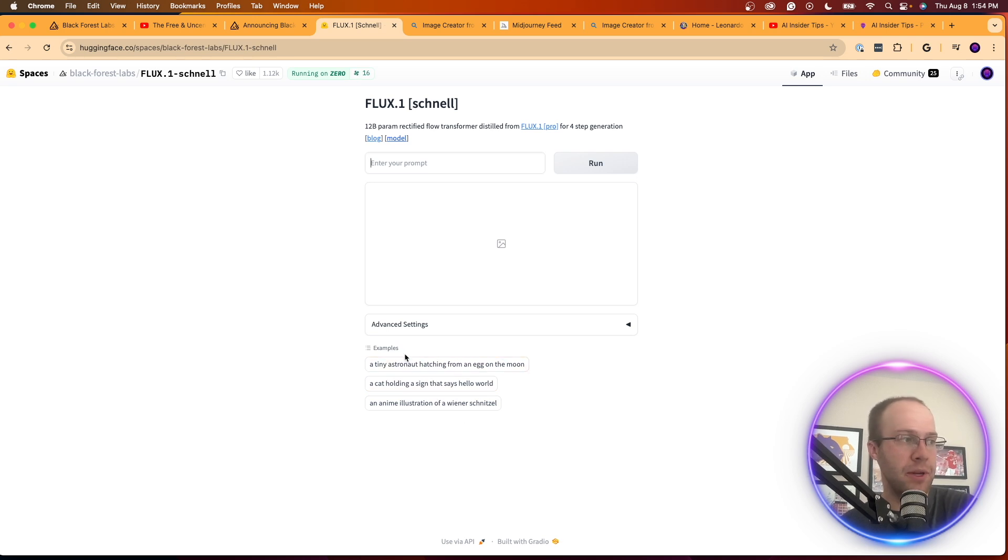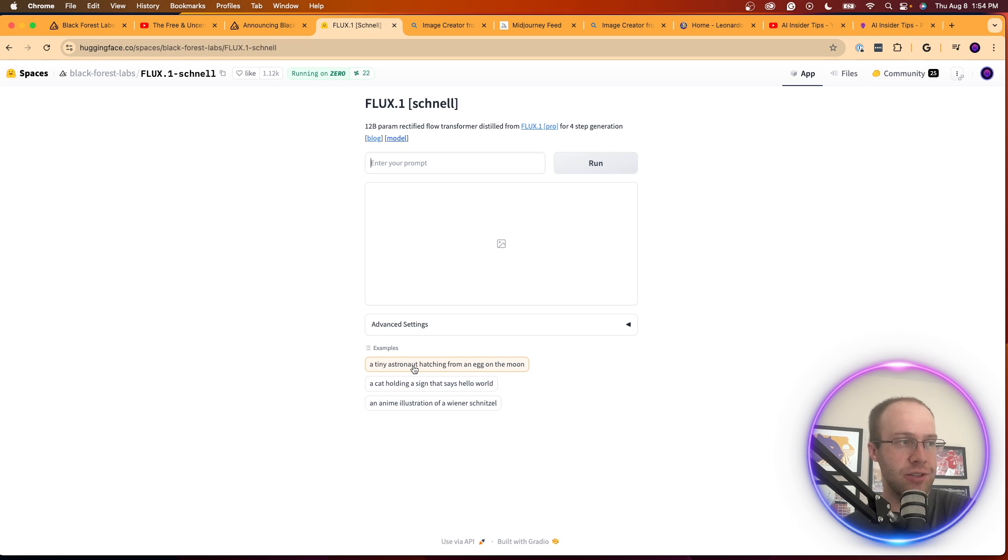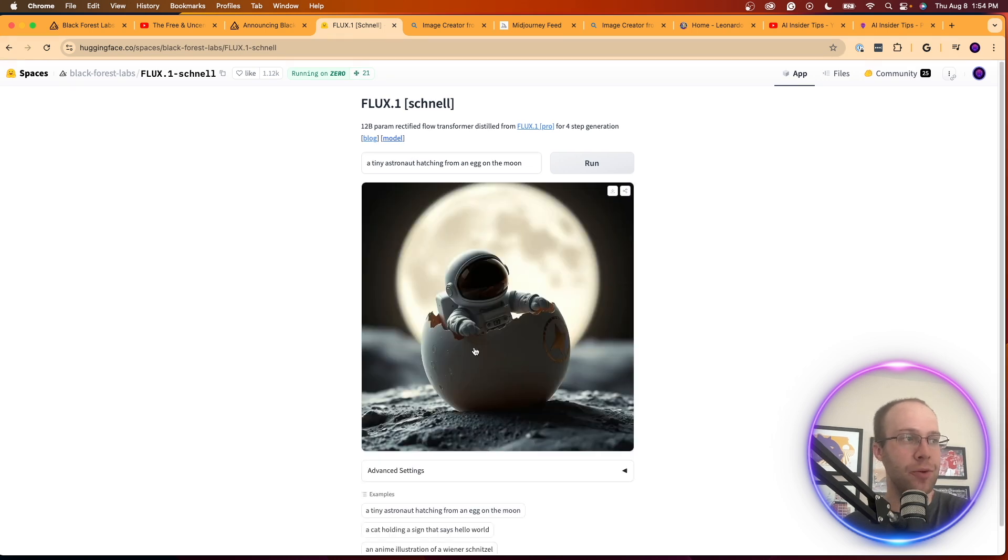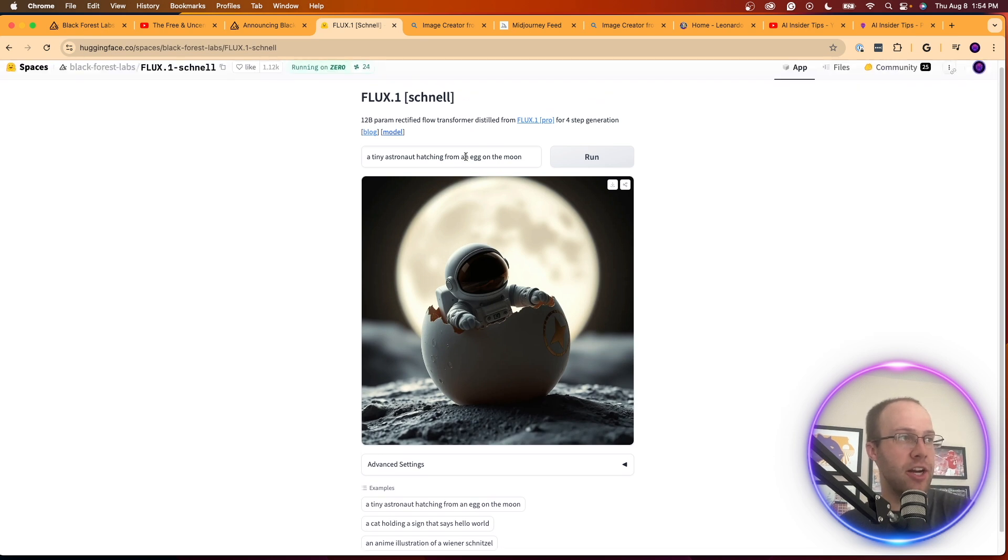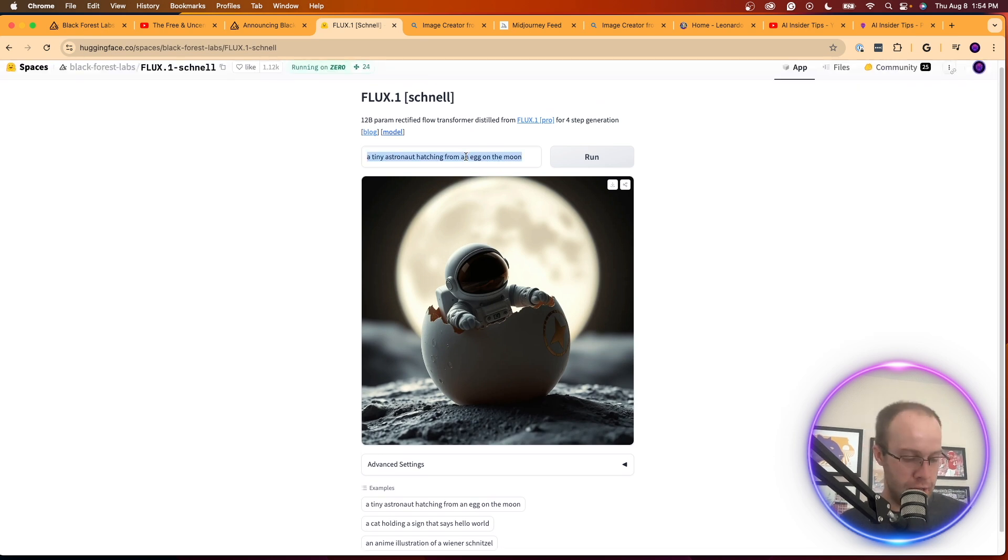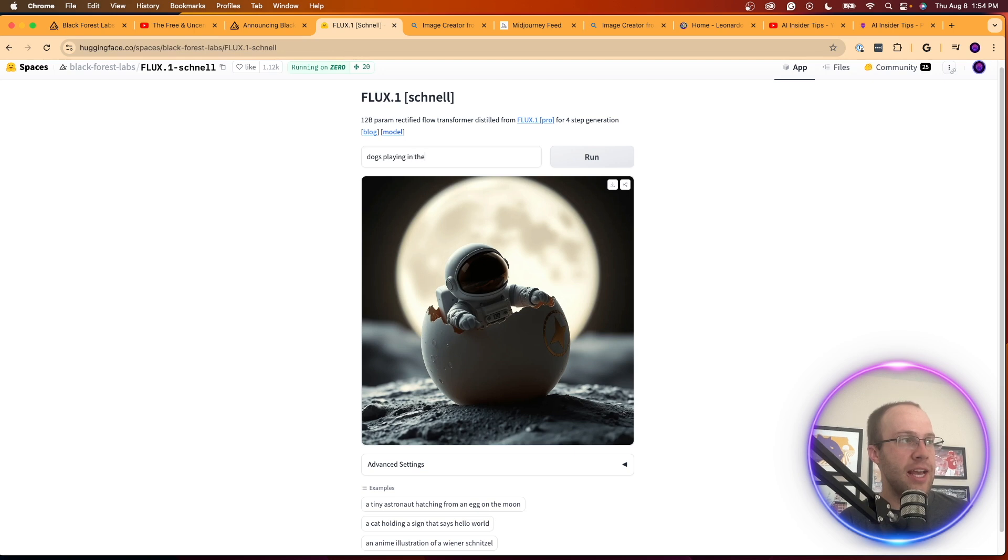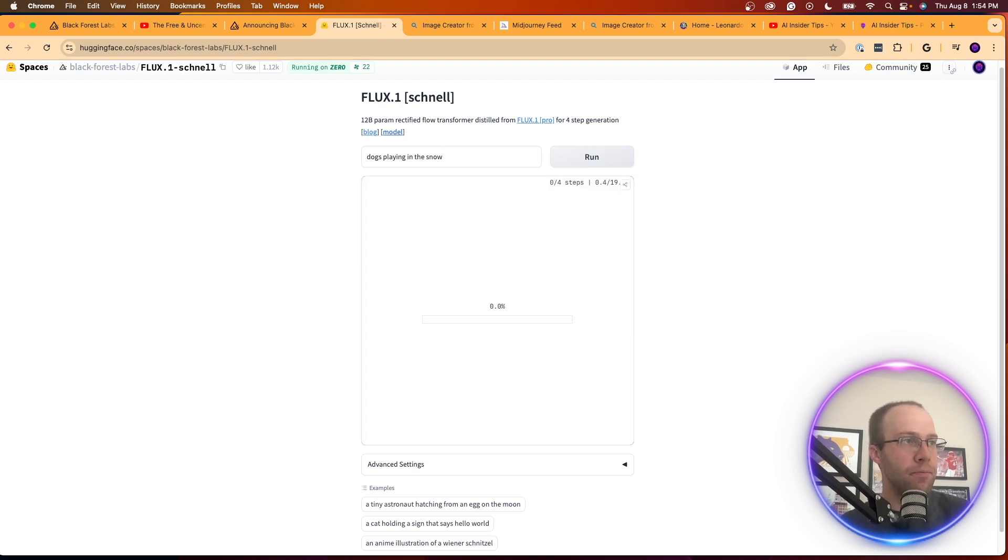They have some examples down here, so I mean if we just want to do one of these that says a tiny astronaut hatching from an egg on the moon, that was very quick. Wow, I was very impressed by that. So that's what it generates right here.